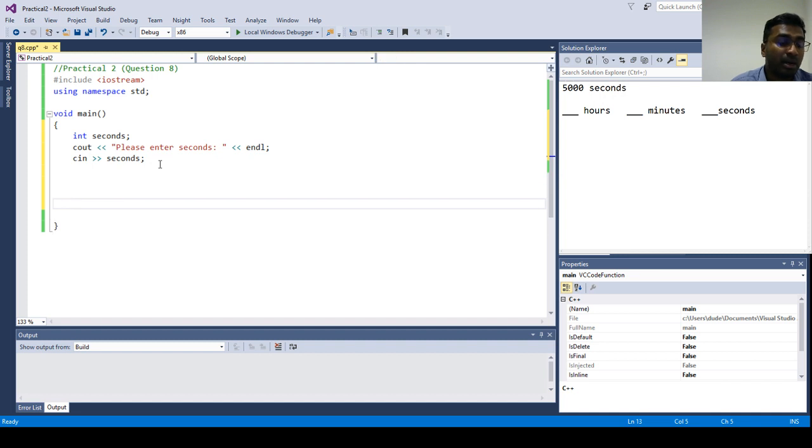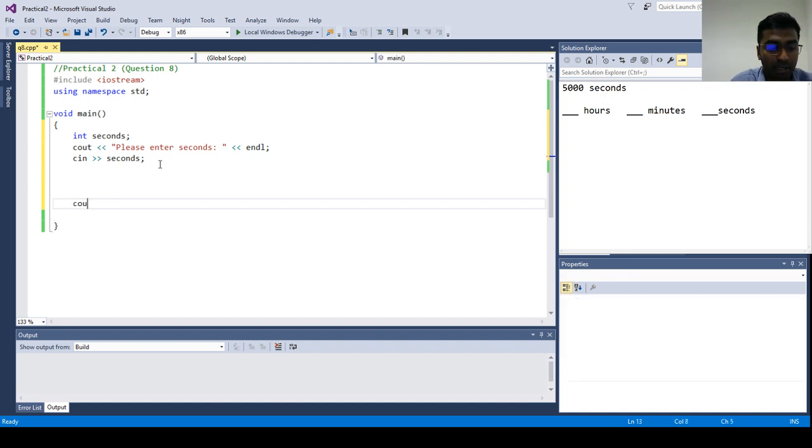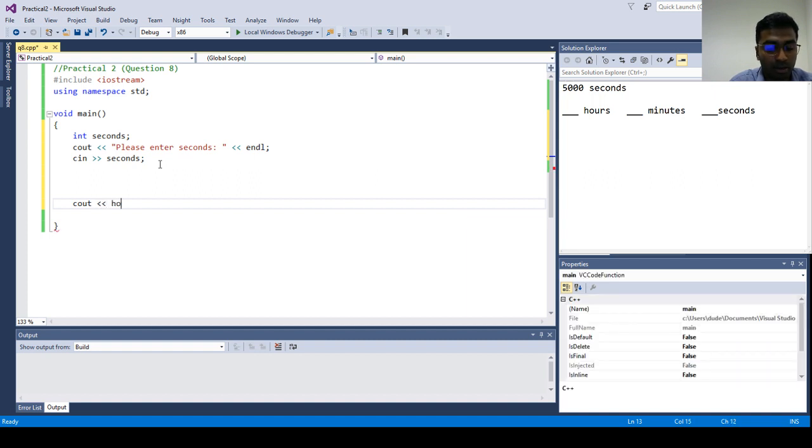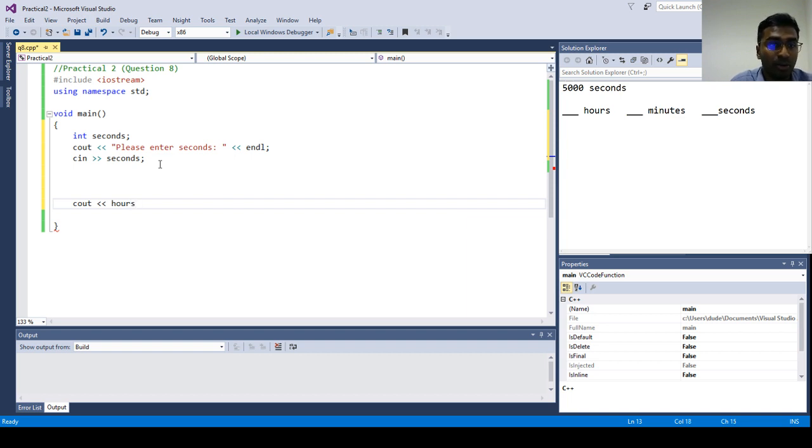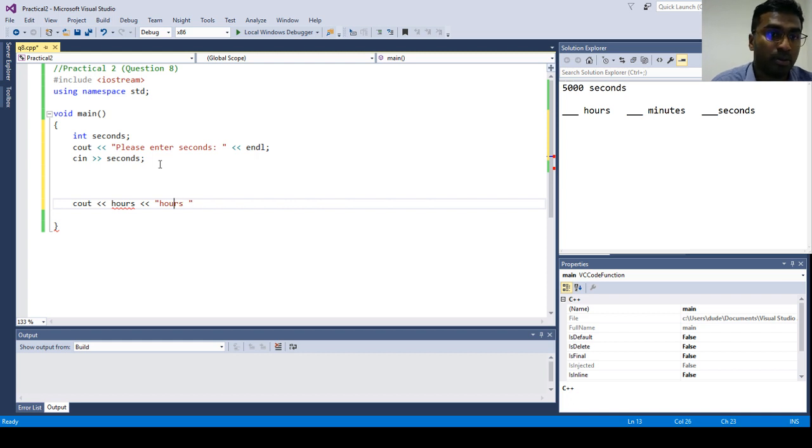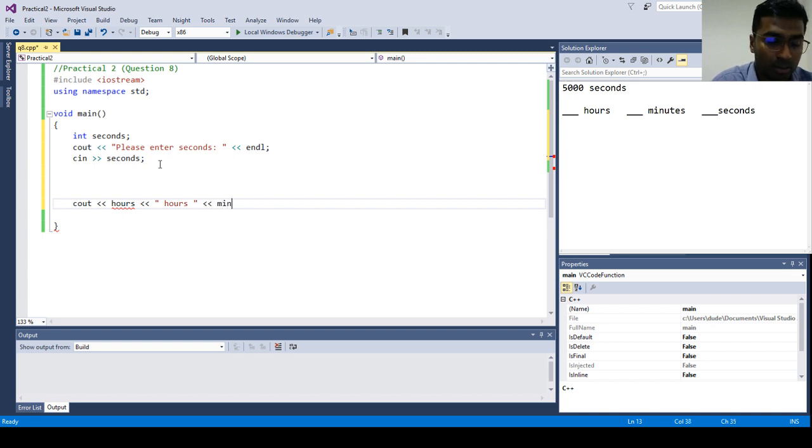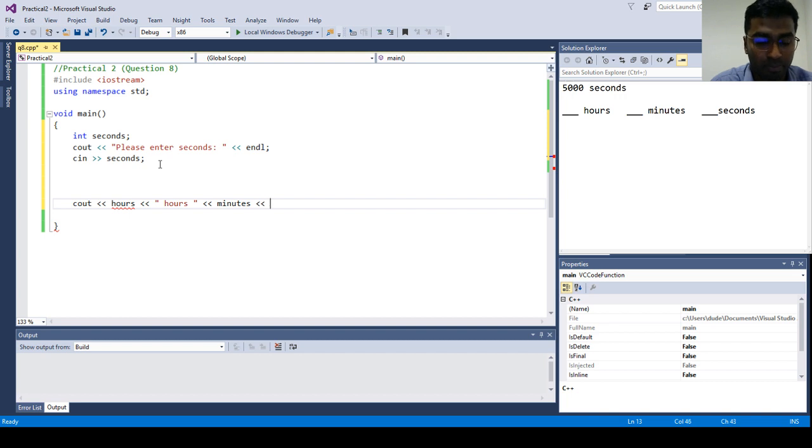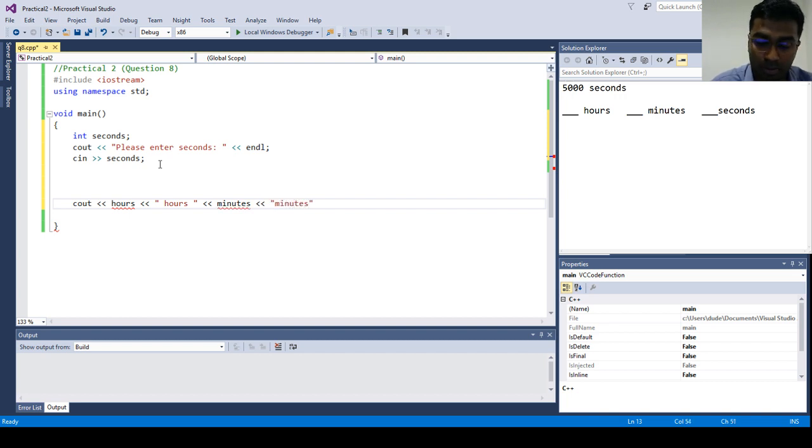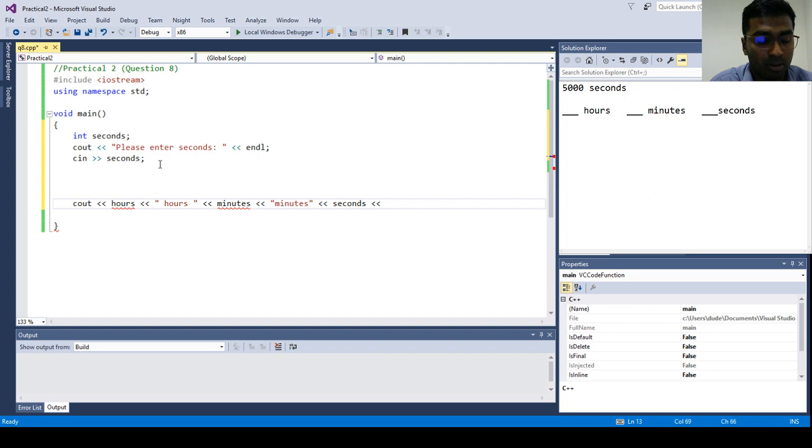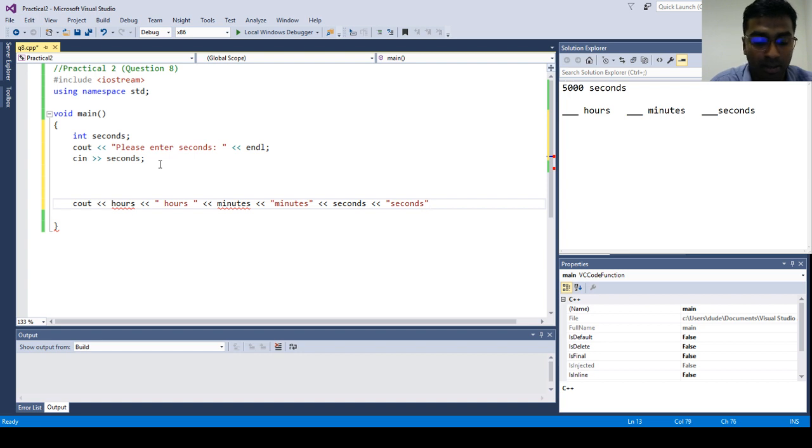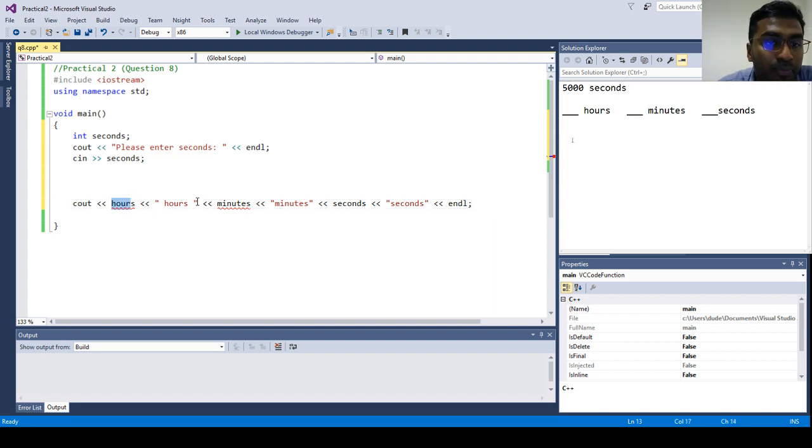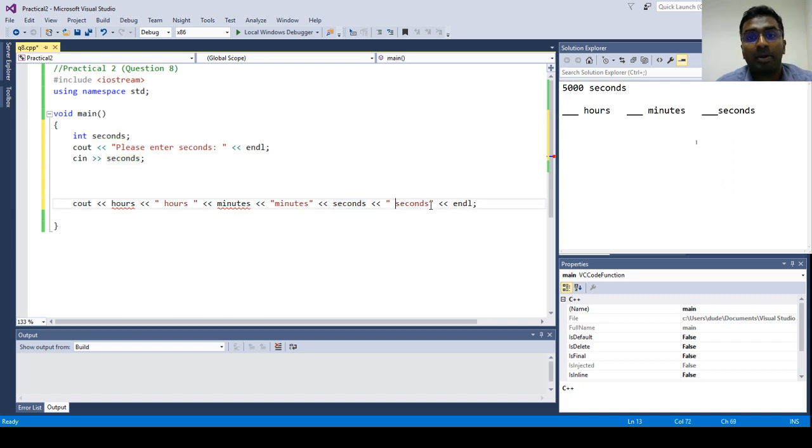Now, let's design how our output going to look like. So cout, let's use hours for the hours value, and then followed by minutes, followed by seconds. So it's going to display hours, minutes and seconds.